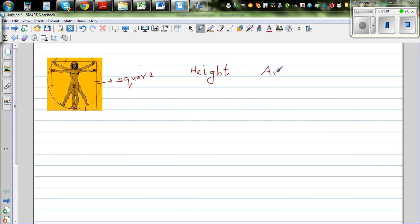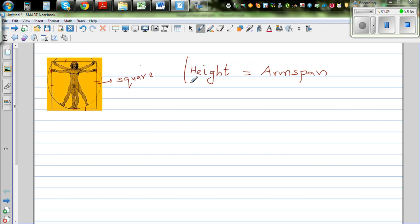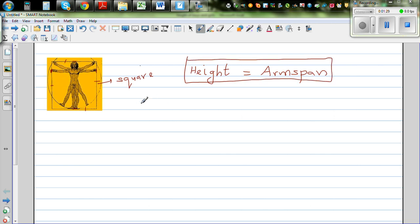Arm span and height — does the picture tell you something about the height and the arm span of this person? Well, if this person is standing inside the square, the picture is telling me that the height of this person is equal to the arm span of the person. Is this true in real life? That's what we want to check. So this is a hypothesis, or we'll start with the question.